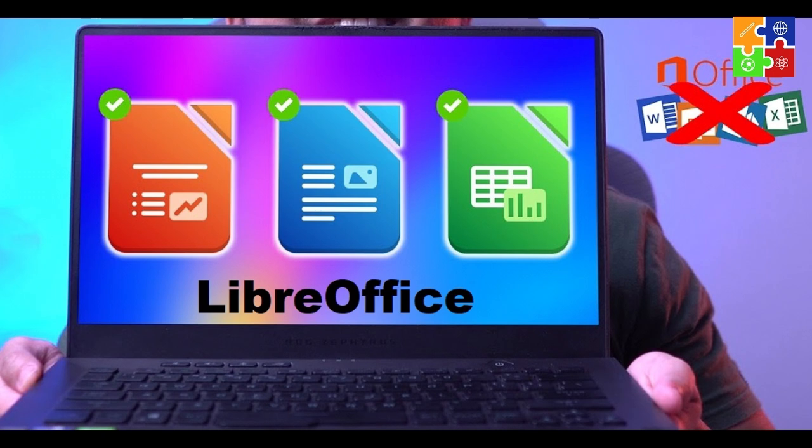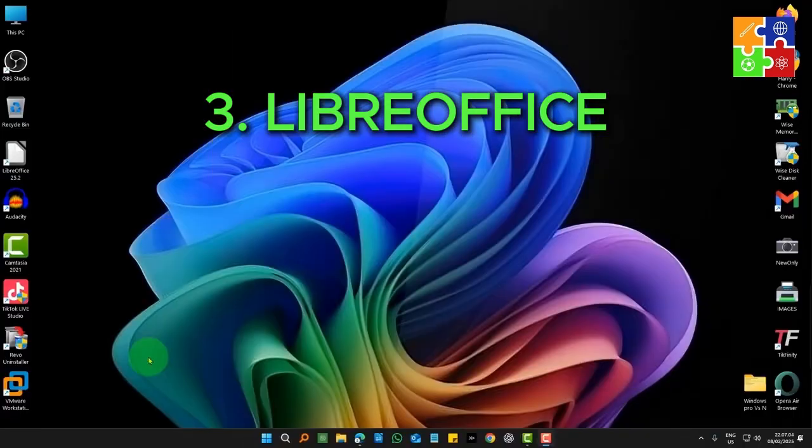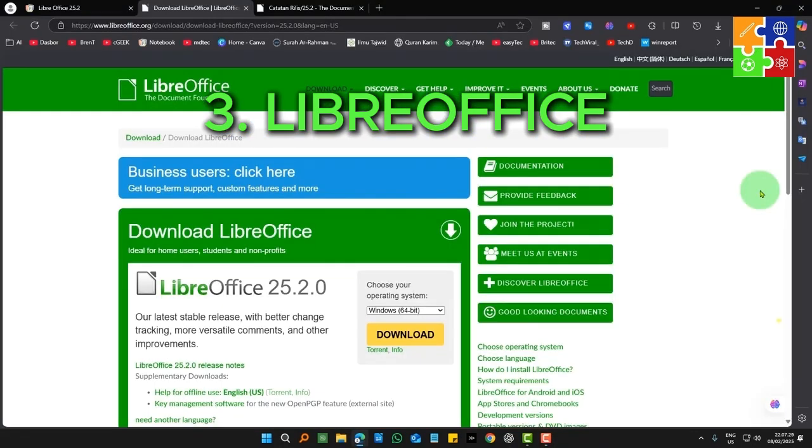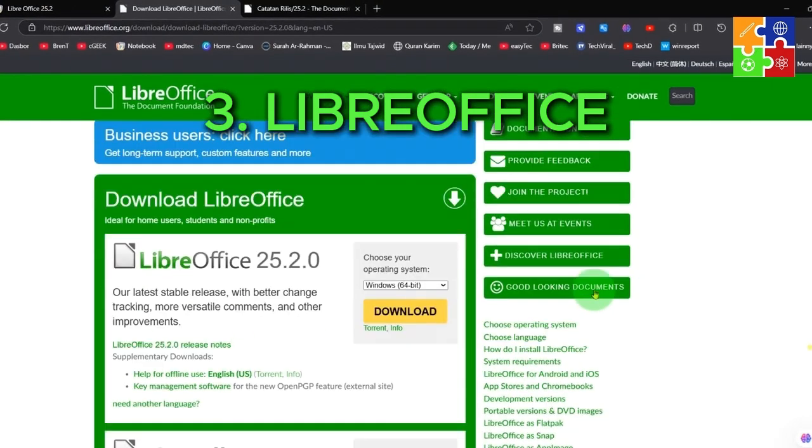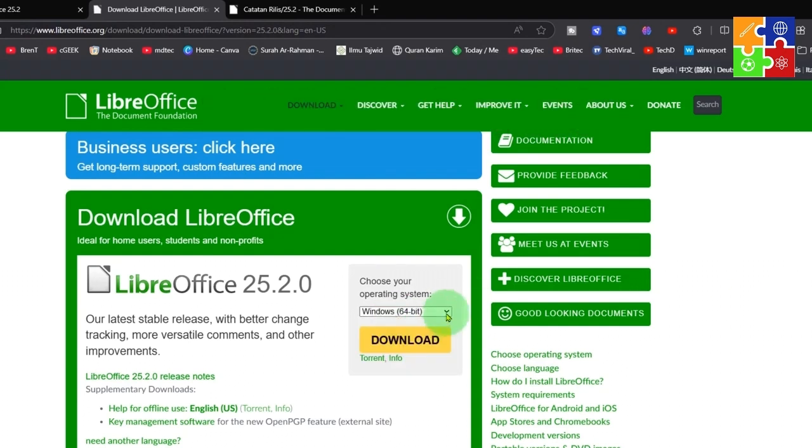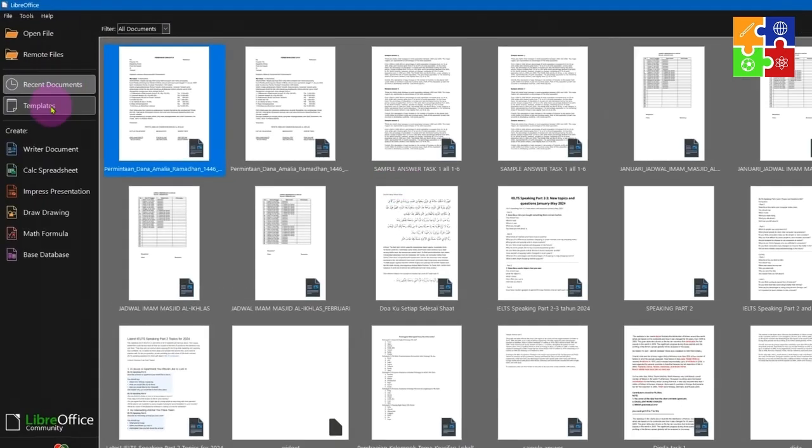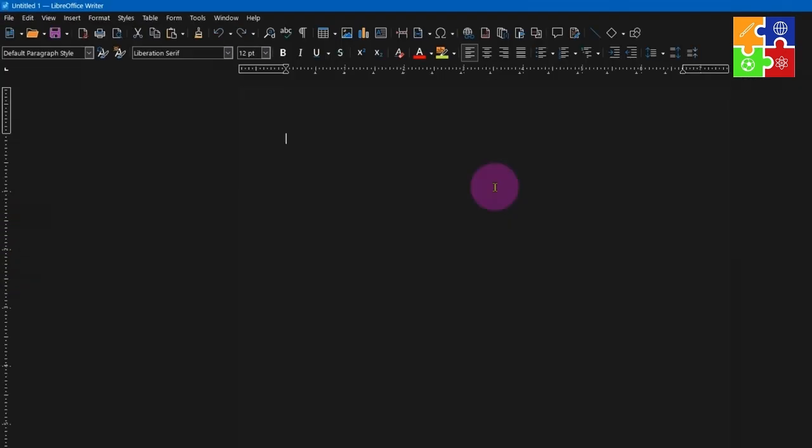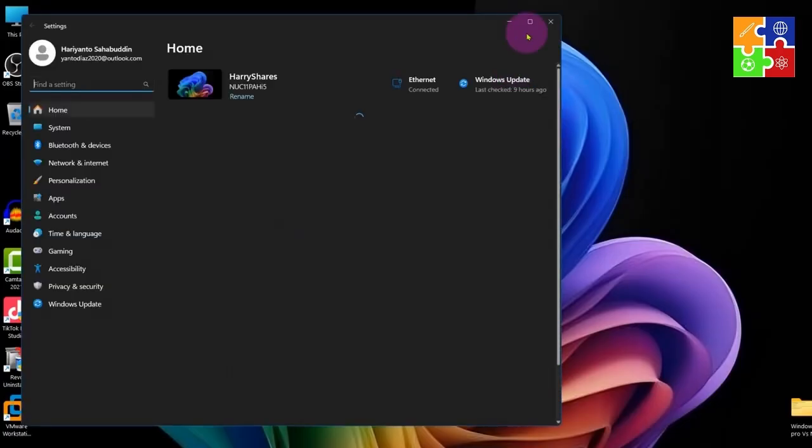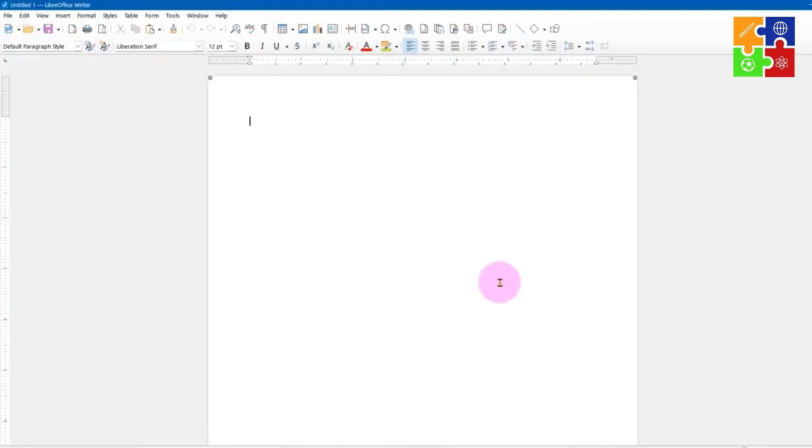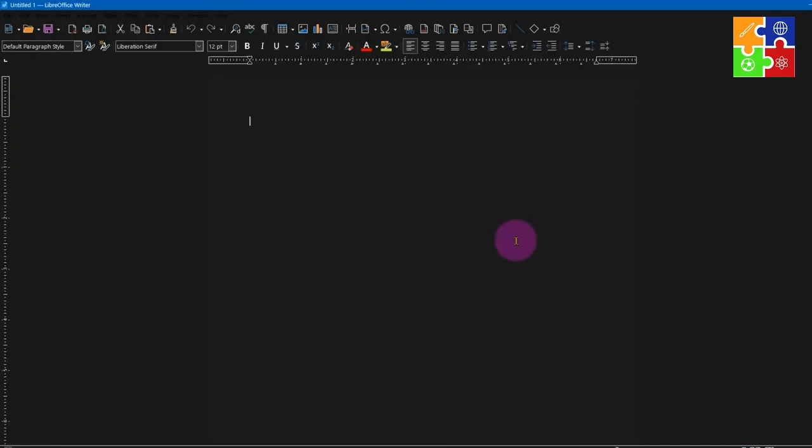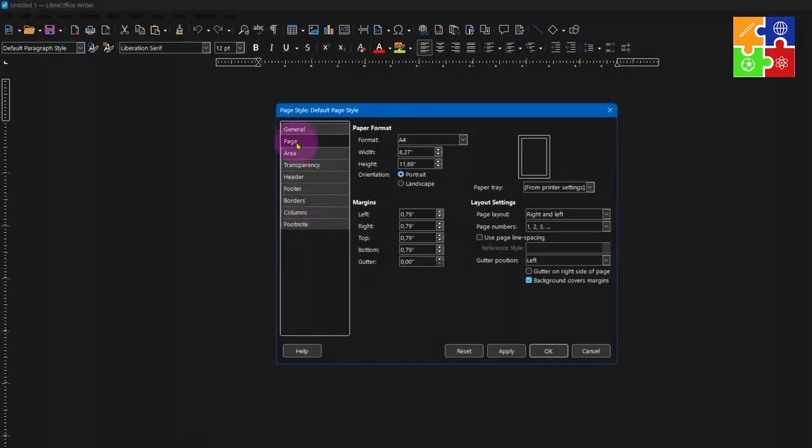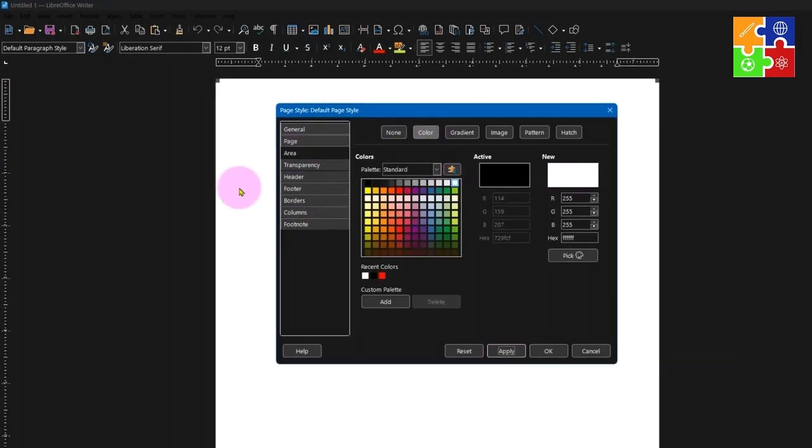Next up, LibreOffice. If you need a full Office suite but don't want to pay for Microsoft Office, this is the one. It includes Writer, Calc, and Impress - basically the open-source versions of Word, Excel, and PowerPoint. It's fast, works offline, and can open and save Microsoft file formats easily. Perfect for laptops with limited memory or slower connections.